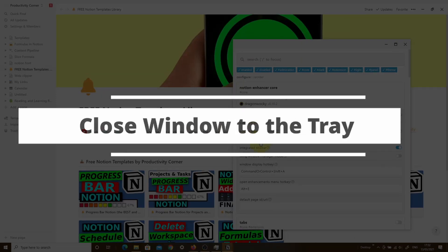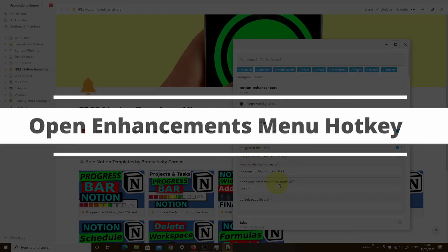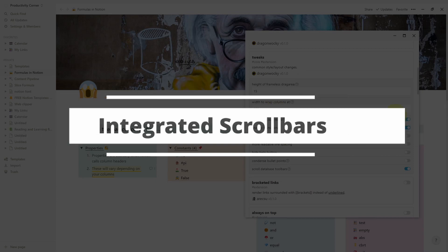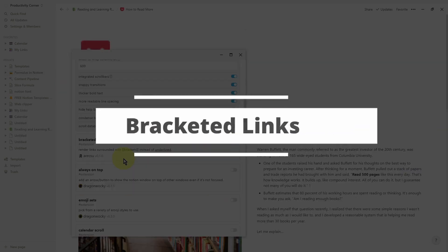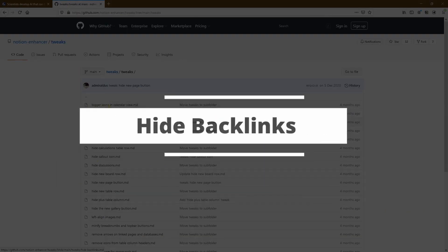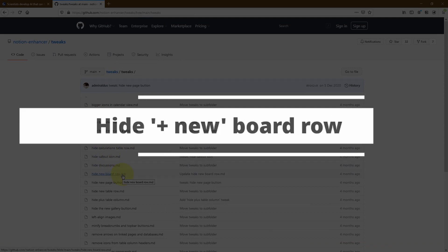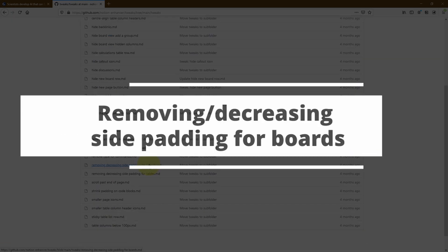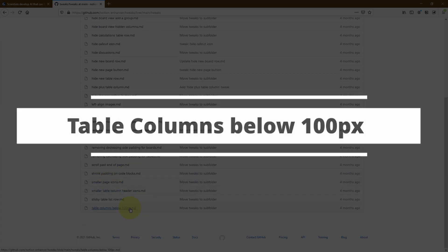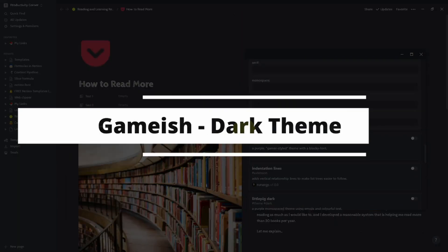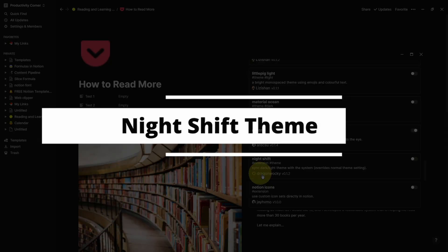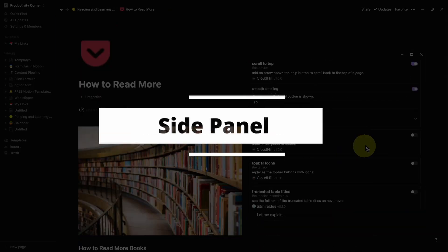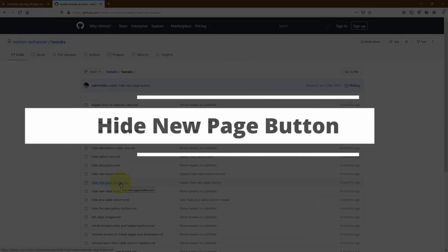With over a hundred features, the Notion Enhancer is one of the most powerful Notion add-ons that you can get to customize your Notion desktop app. And in this video series, I'm going to be walking you through every single one of these options so that you can decide which one is best suited for your needs. Trust me when I say this, you'll be kicking yourself for not using the Notion Enhancer earlier because there are some absolute gems in it. And we're starting right now.